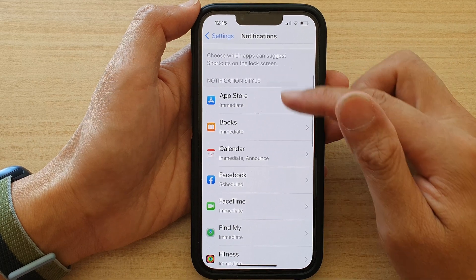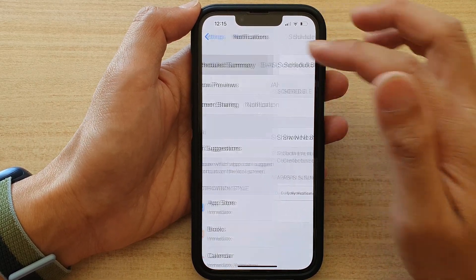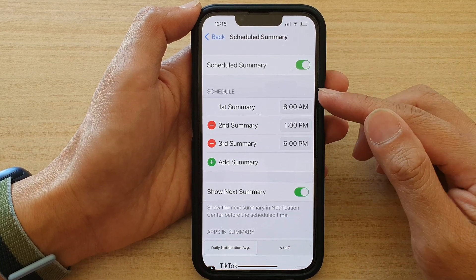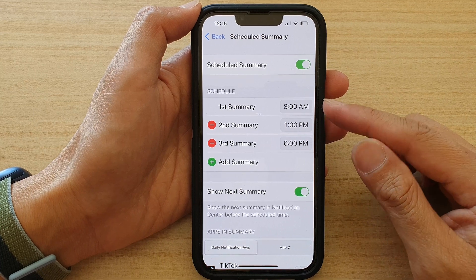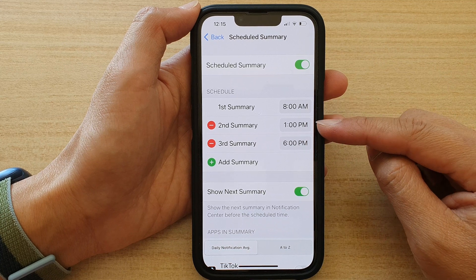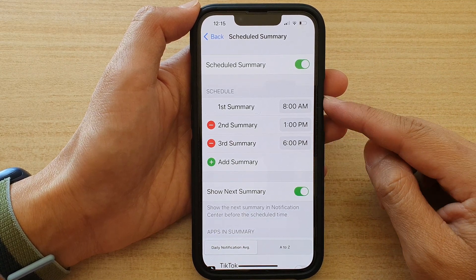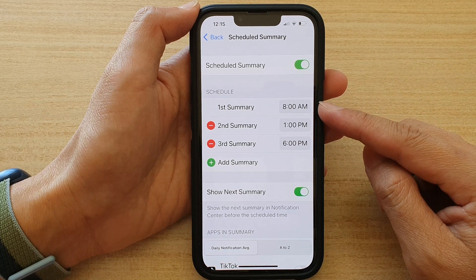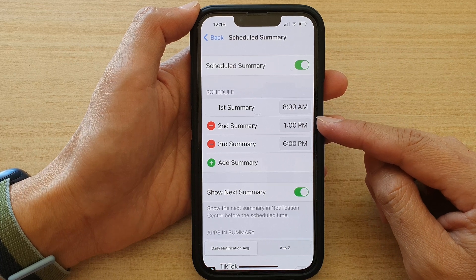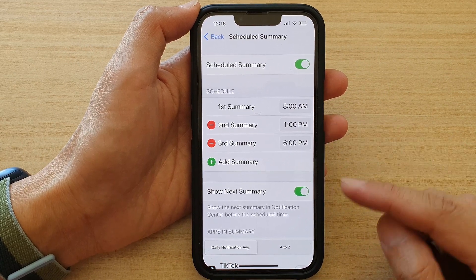So if you go back and go up to the top and tap on Schedule Summary, in here you can choose when your phone will deliver the scheduled summary. On my schedule, I've got one at 8 a.m. in the morning, then another one in the afternoon, and another one in the evening. So instead of having Facebook keep bombarding you with notifications, you can have them scheduled so they will all deliver to you at once at a scheduled time.